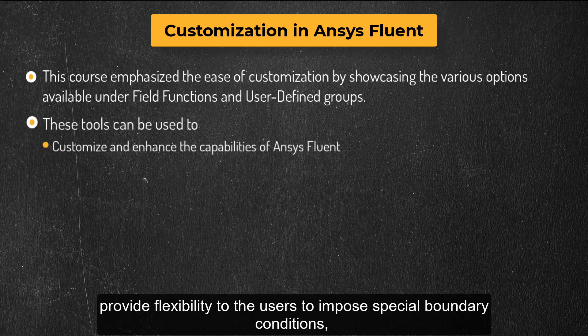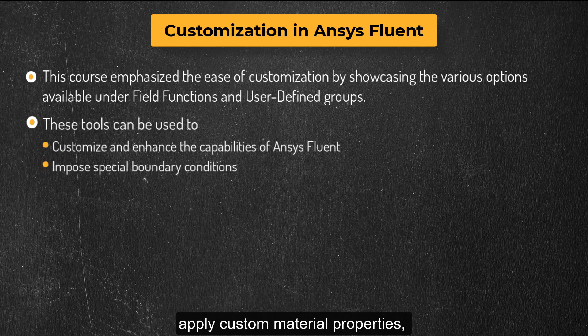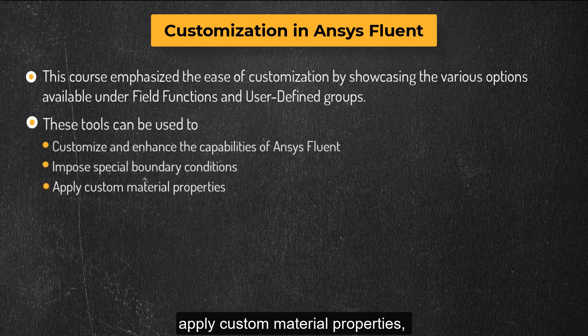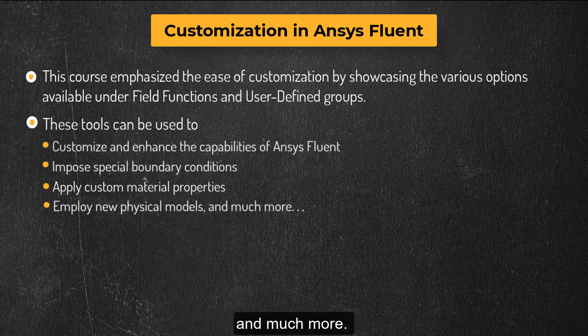They provide flexibility to the users to impose special boundary conditions, apply custom material properties, employ new physical models, and much more.